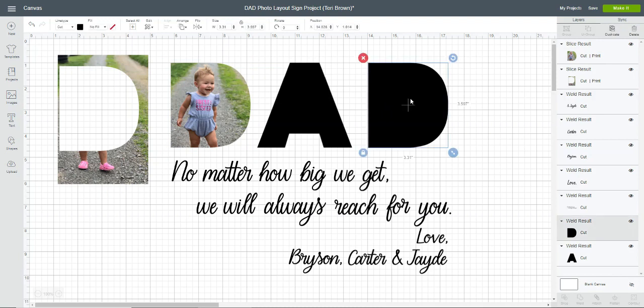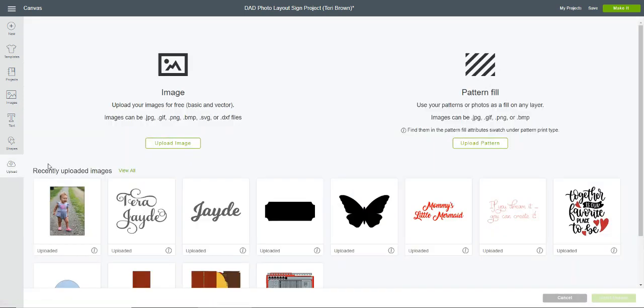I'm going to use this other D here. I already have some photos uploaded as pattern fill, but in case you don't know how to do that, I'm just going to show you real quick. You'll go over here to upload, and then instead of choosing upload image, you're going to go over here to the right and choose upload pattern.